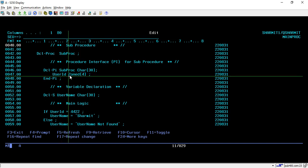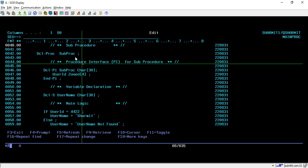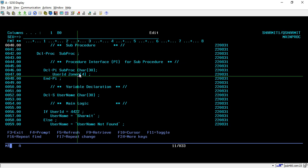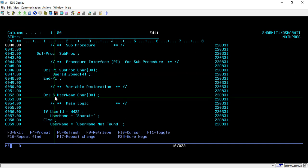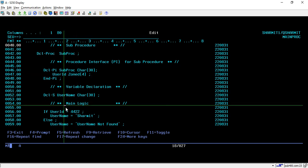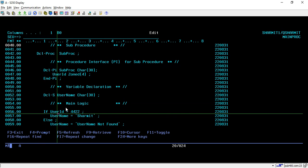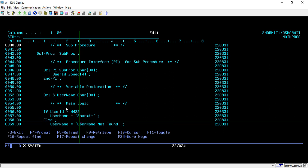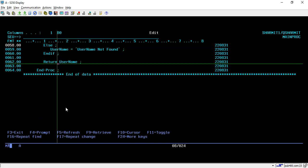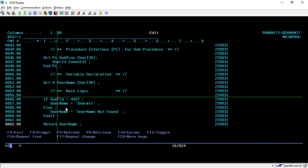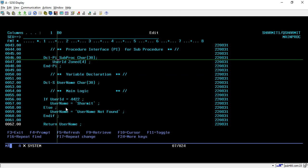Inside the PI we write the values we want to accept as parameters. This sub procedure will take a user ID of type numeric 4 as input and will return the username based on that user ID. Below that I am declaring one variable called username, in which we will store information and send it back to the main procedure. In the main logic, I am checking whether the user ID equals 4422. If it equals 4422, it will return the username as 'Shermit'; otherwise it will return 'username not found'. After that I am returning the value.